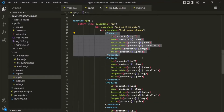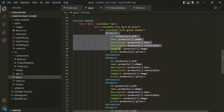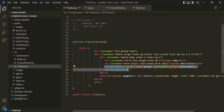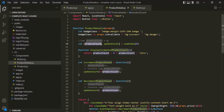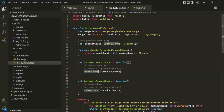For example, here in app.js we are calling the products component five times, so there will be five instances of that component. For each product component, we are also calling the product details component. So for each product component, an instance of product details will also get created. In each of those product details instances, there will be a variable called productCount assigned with the initial value zero. Whenever we update the value using the updateCount function, the productCount of that specific instance will change — it will not change the productCount of any other instance.